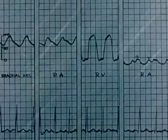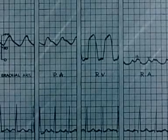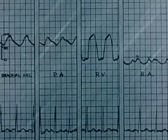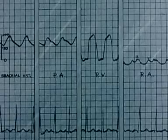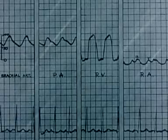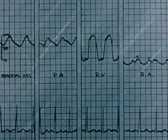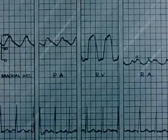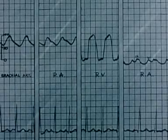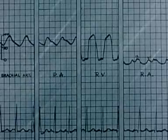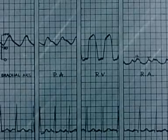The brachial artery pressure, pulmonary artery pressure, and right ventricular pressure are all around 100 millimeters of mercury. The right atrial tracing, shown on the right, shows A only slightly higher than V, both around zero.